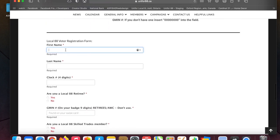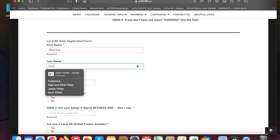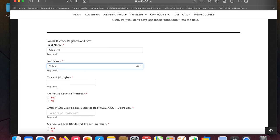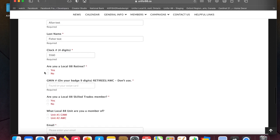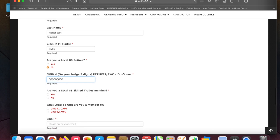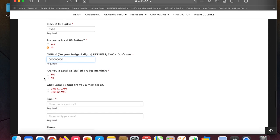So this is pretty self-explanatory. I've already registered so I'll do this this way. The clock card number. I'm not a retiree, so yes, here you put in nine zeros. I'm not skilled trades.